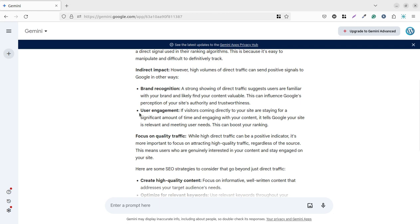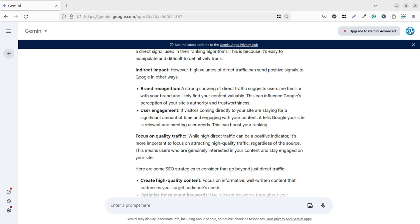Let us see how it is mentioned here. Brand recognition - a strong showing of direct traffic suggests that users are familiar with your brand and likely to find your content valuable. So it is very logical. If your website is getting direct traffic from different IP addresses, different locations, different geos, it means people are very much aware about your brand, your website, and they are willing to open your website directly. They know your URL, they know your domain name, and they are willing to read the content available, willing to consume the content at your website. This is giving a positive signal to Google that also impacts the ranking of your website.